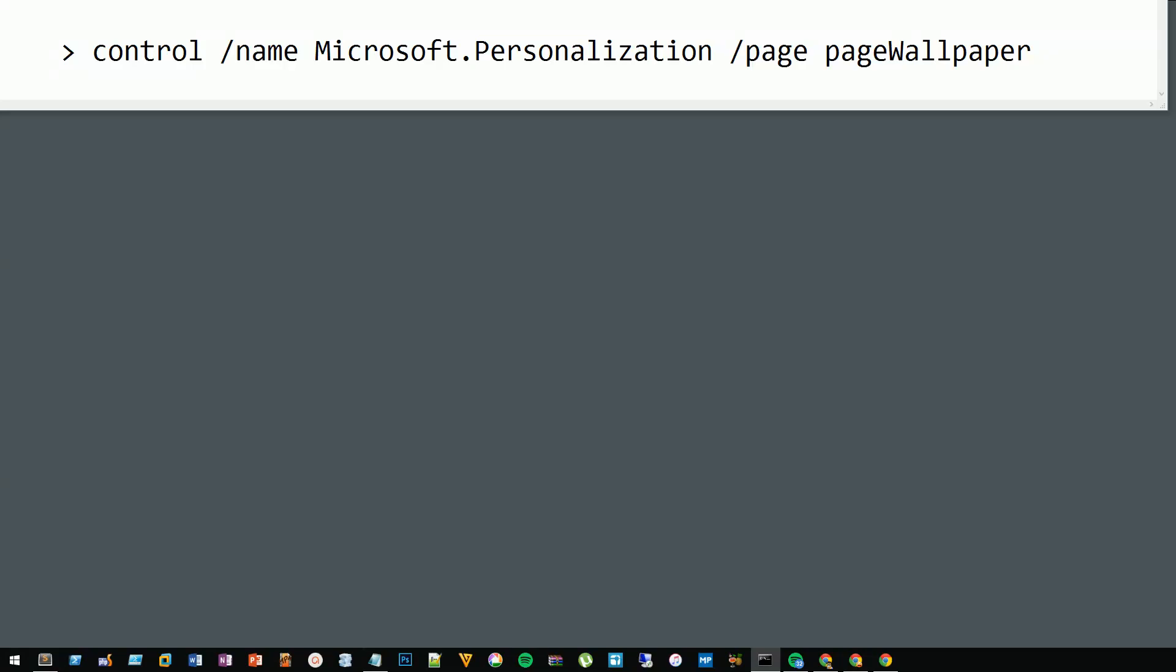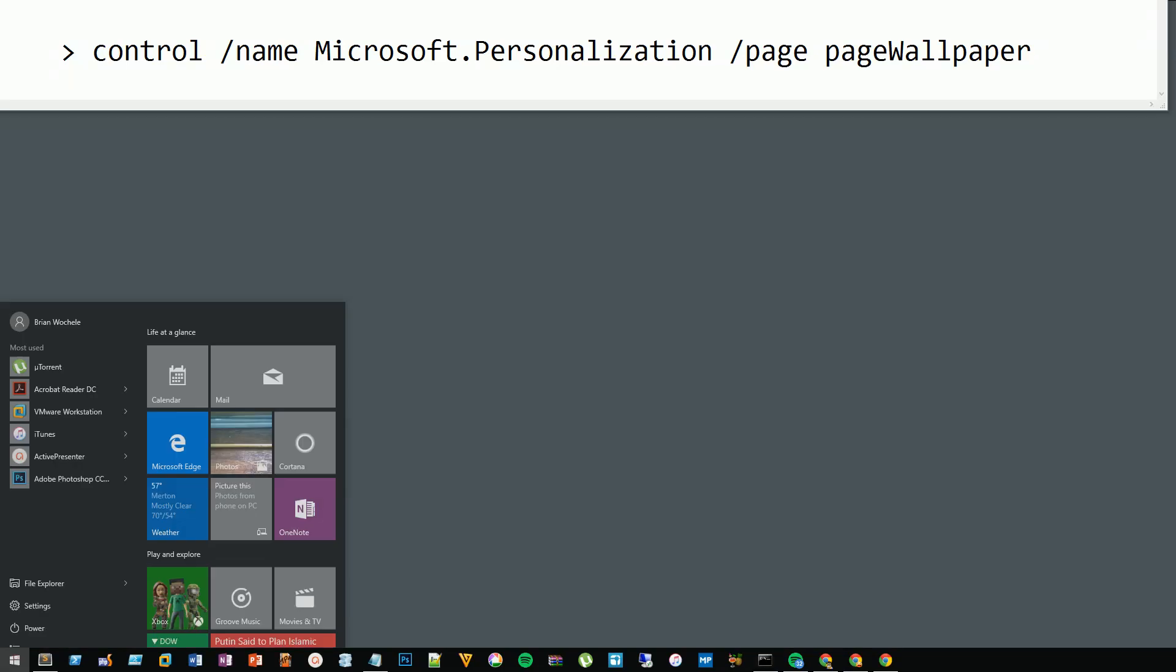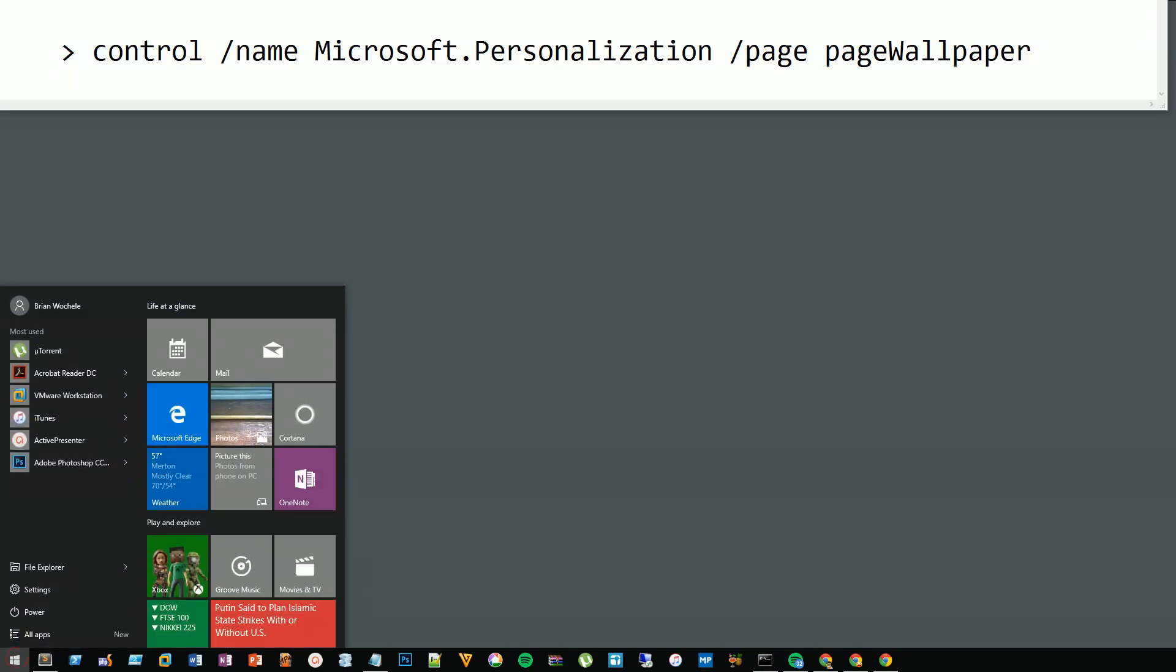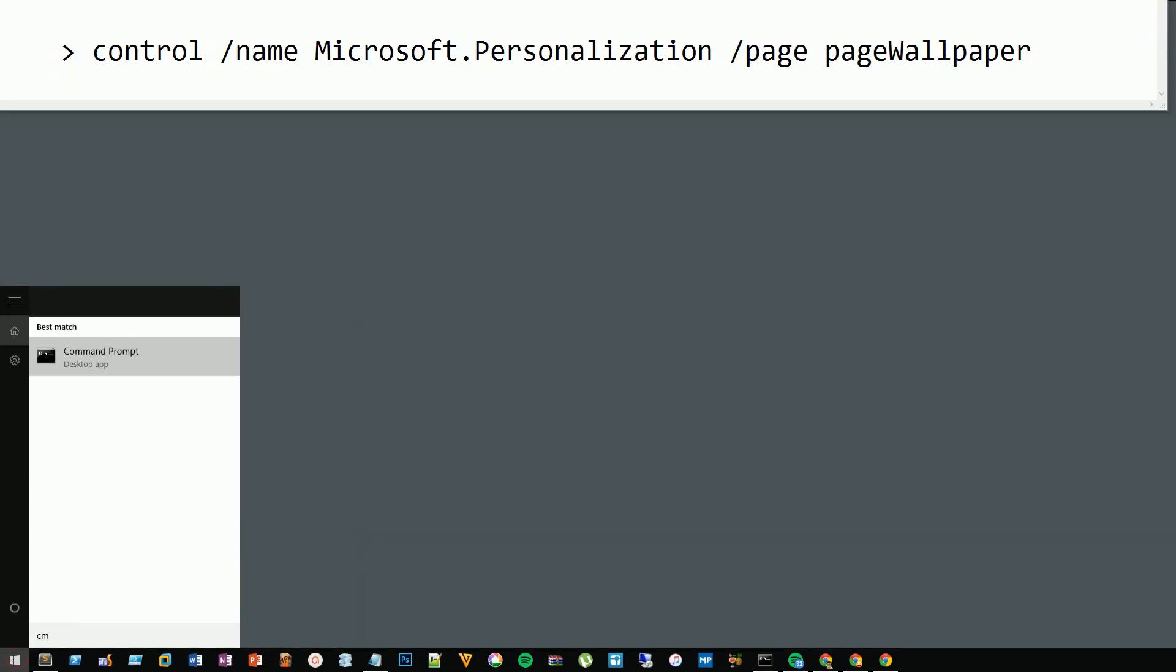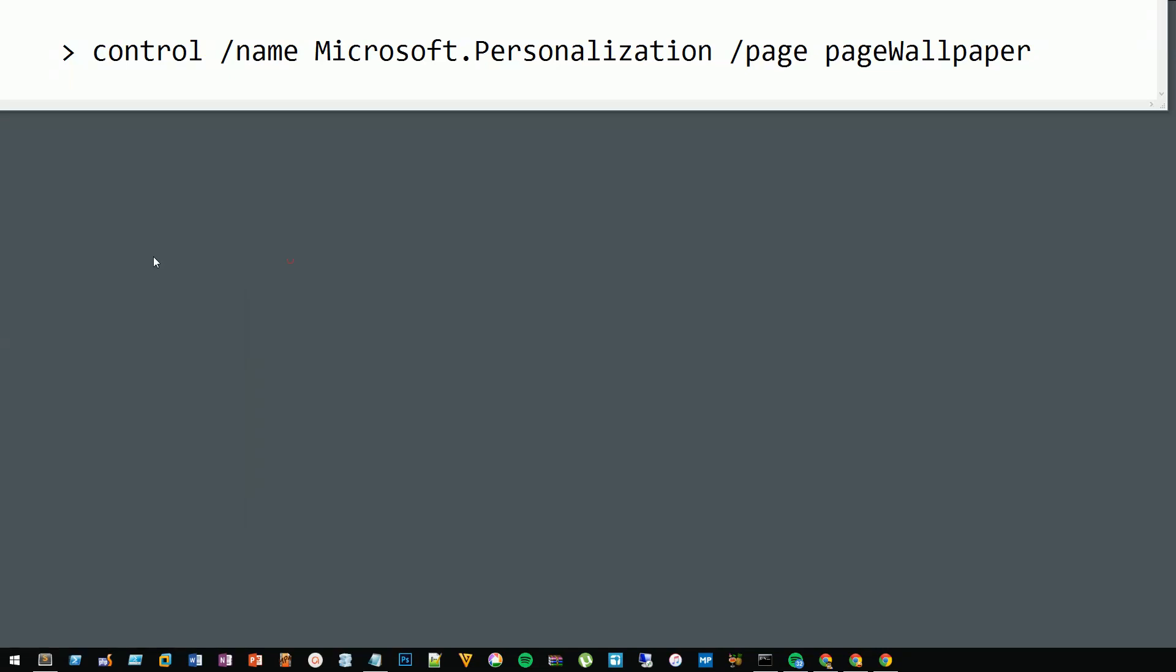To set different wallpaper on different monitors in Windows 10, click on the start button, type CMD to give you the option for command prompt, and click on that.